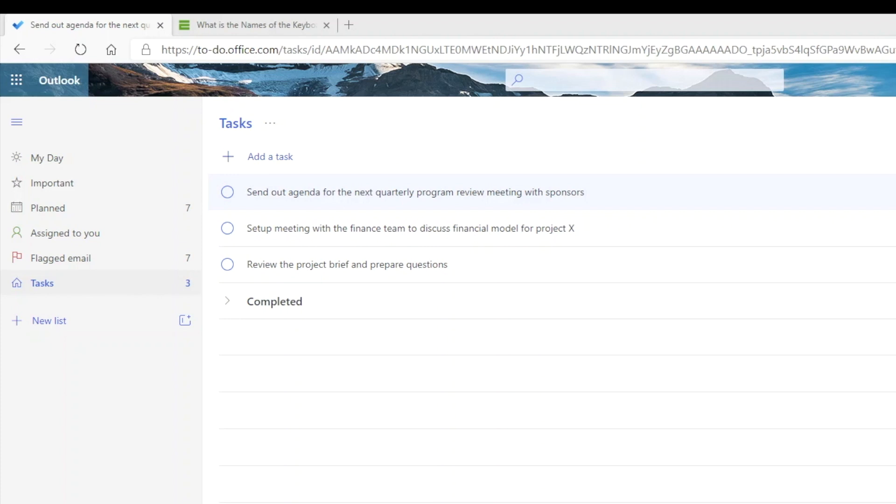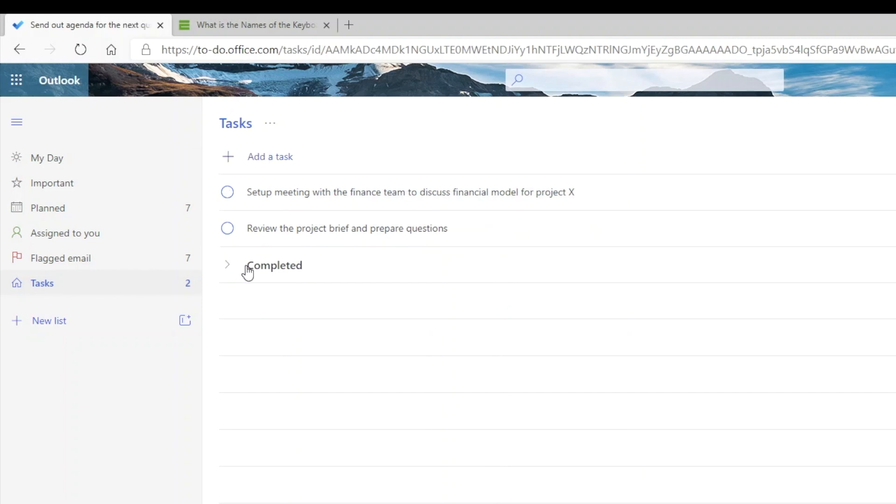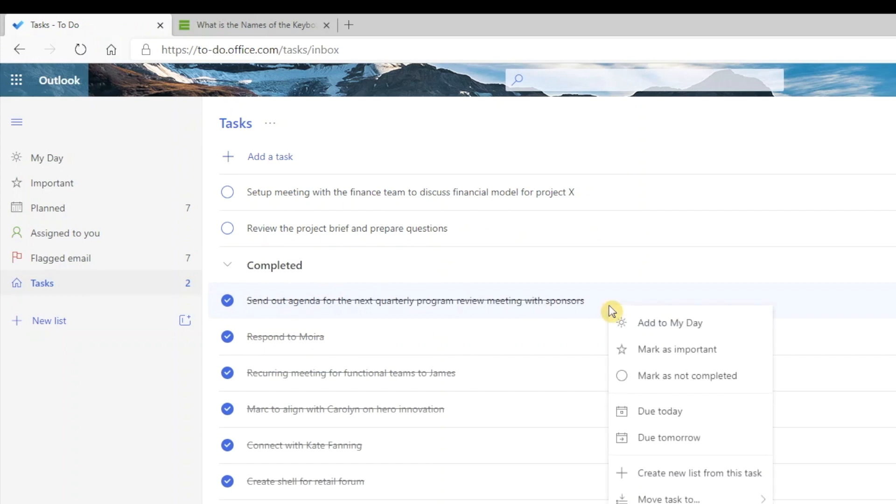You can mark each task completed by clicking on the circle. The task will be removed from active view. If you want to view your completed tasks, you can simply click on the completed section to expand. And if you want to make a completed task active again, you can right click and select Mark as Not Completed.